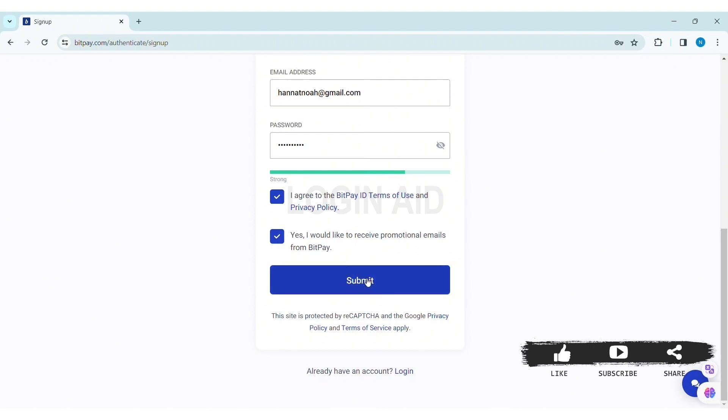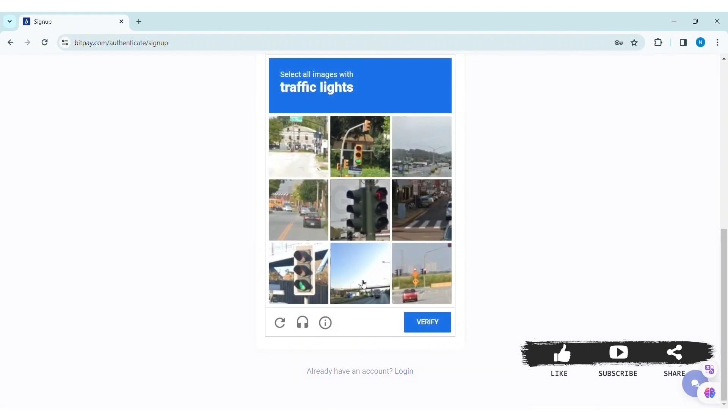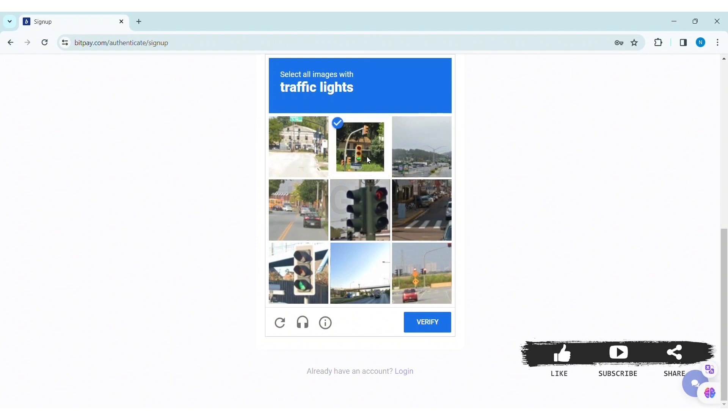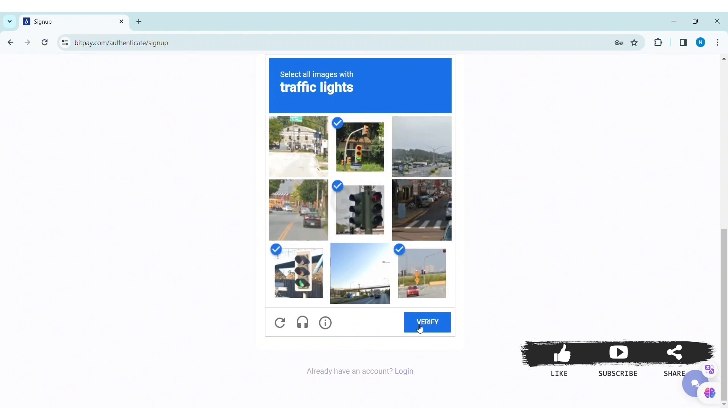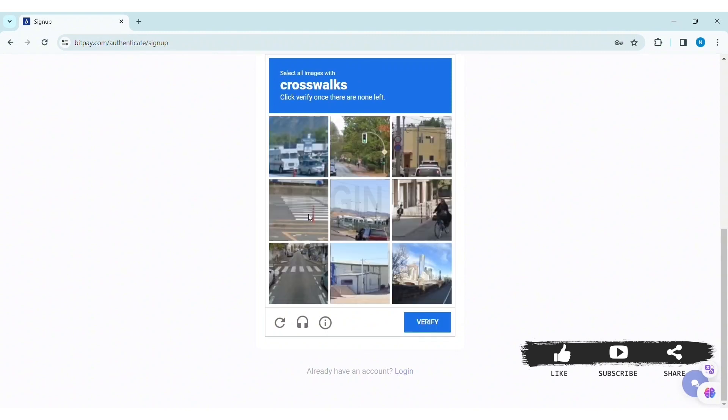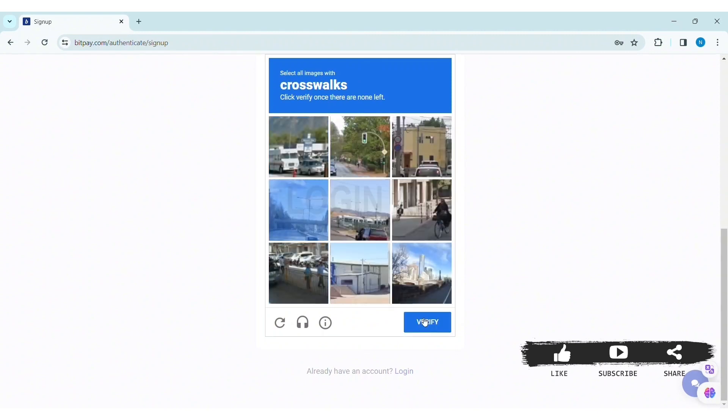Now here you need to select the images related with the given topic. Mine is traffic lights. After completing, click on Verify. Then you need to again go through the same process, then again click on Verify.